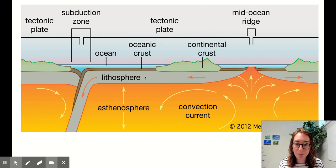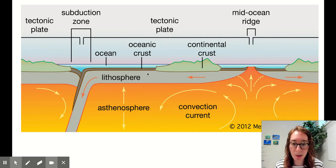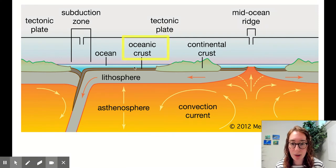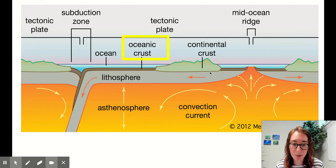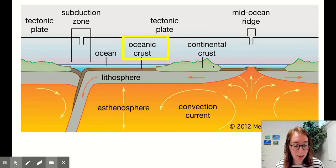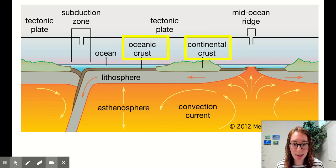Our lithosphere — this cooled solid rock on top of the asthenosphere — can either be a skinny section covered in ocean, that would be our oceanic crust, or our thicker section of lithosphere where the crust peaks up above the water and is dry land — that would be our continental crust.